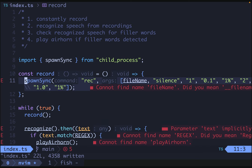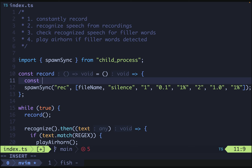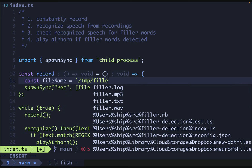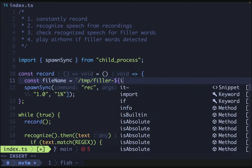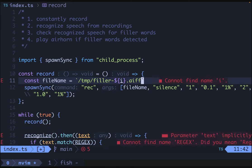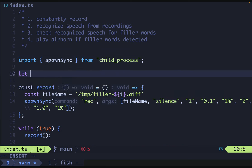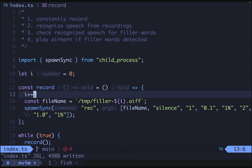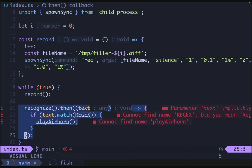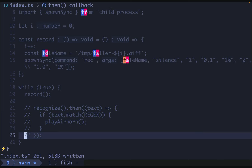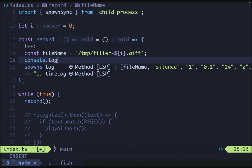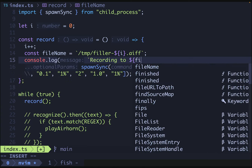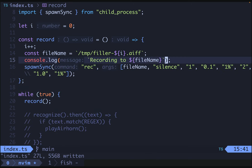Now we're ready to define our file name. So file name is going to be const file name equals tmp filler i.aiff. And then we need to make i an incrementing number. So we'll say let i equals zero. And then we'll increment it at the beginning of record. And then I think we're in a good spot as far as record goes. Let's just comment this out. We'll also add in a log. So console.log will say recording to file name. Great. And let's just give this a test.